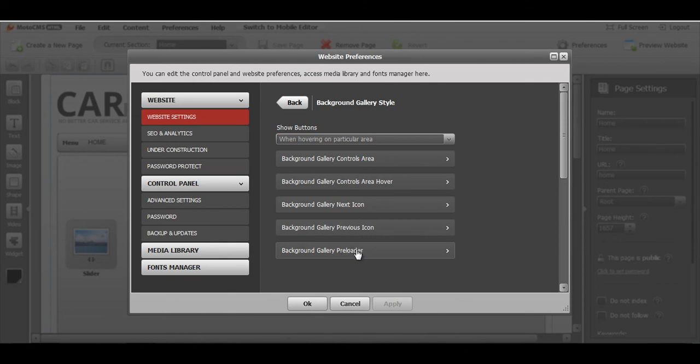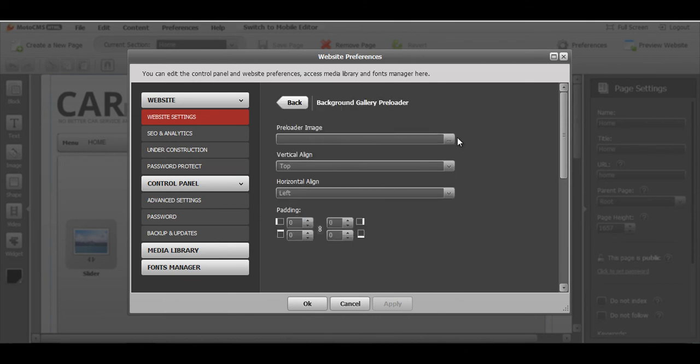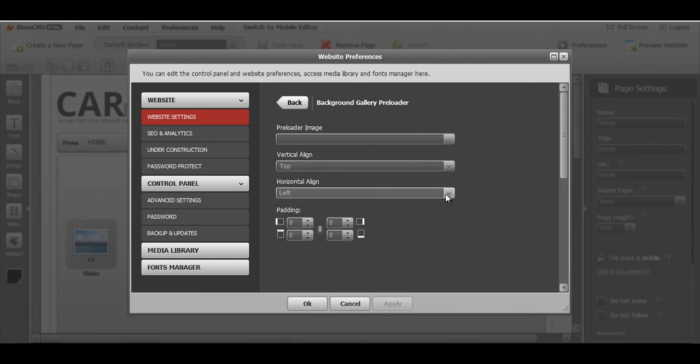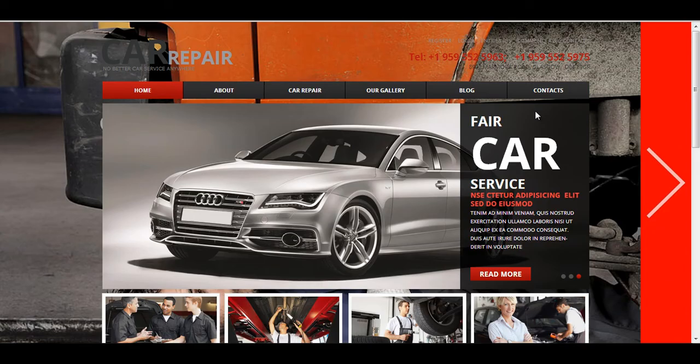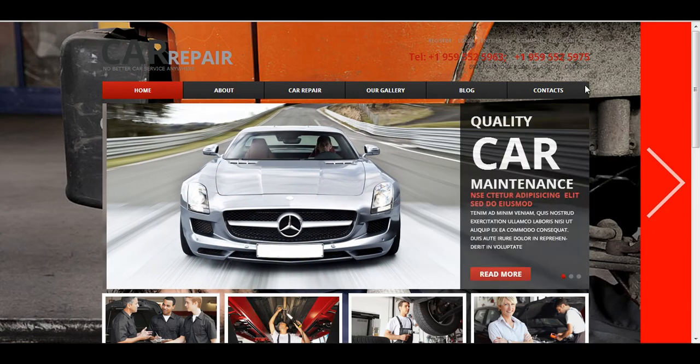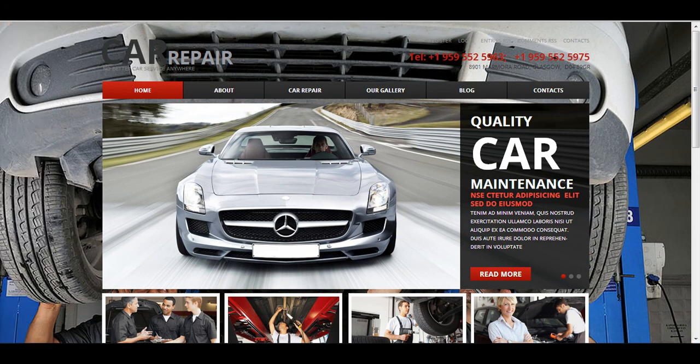And the background gallery preloader. You can choose a picture that you would like to appear and you can align it to the top, middle or bottom vertically and horizontally. That's the picture that would appear once the gallery just loading up before you actually can see the pictures.